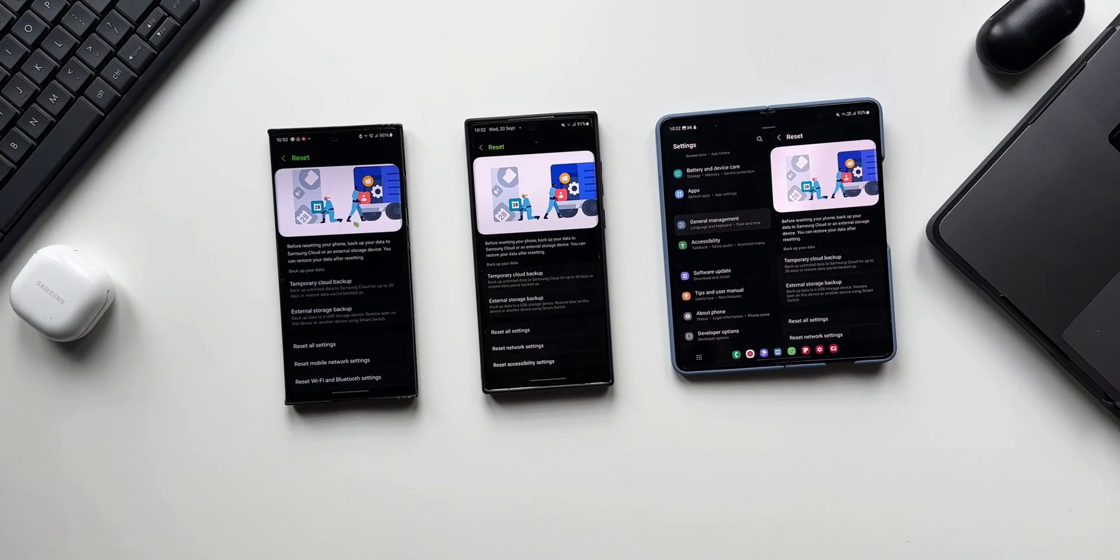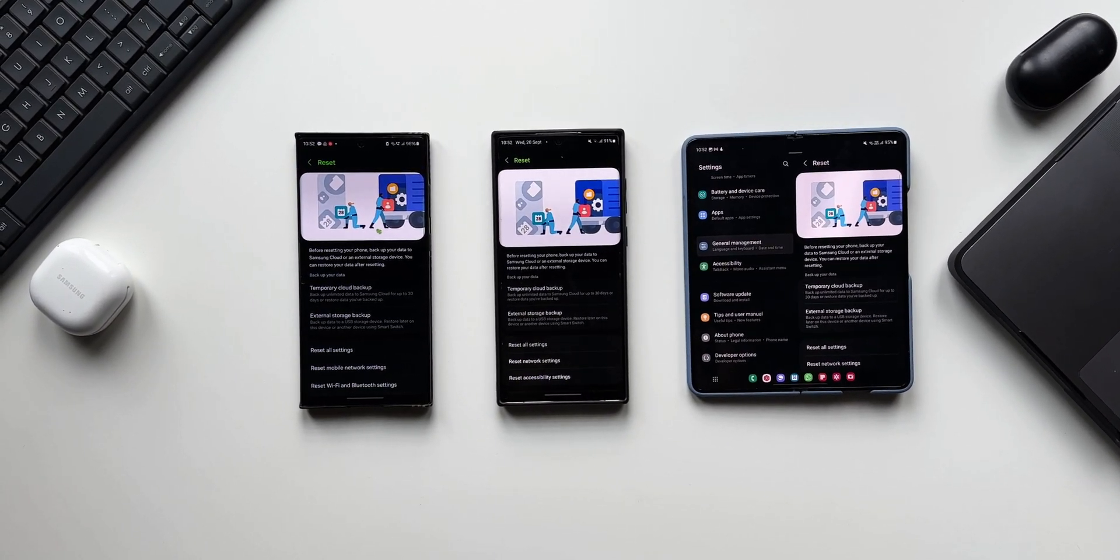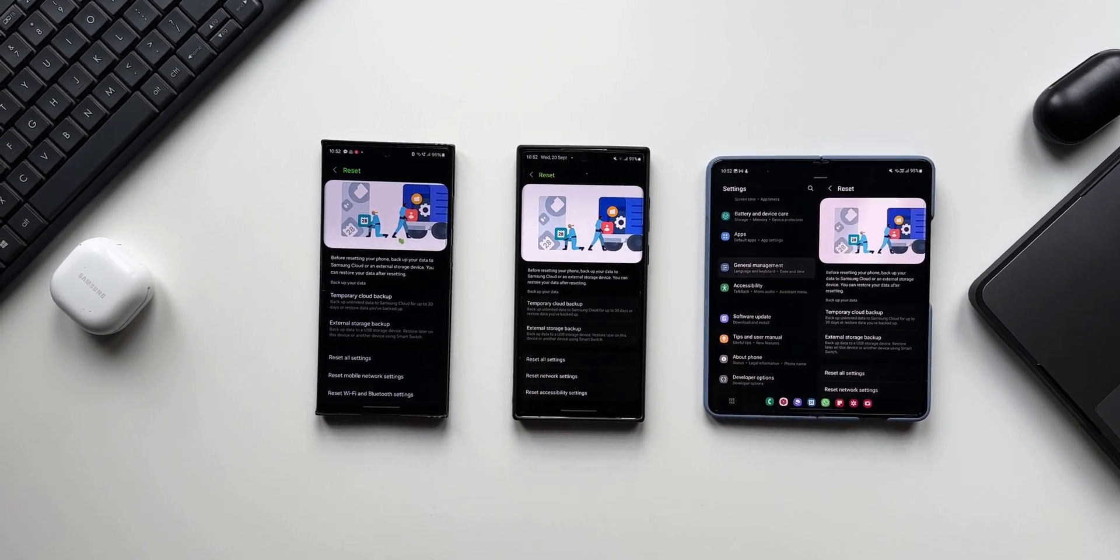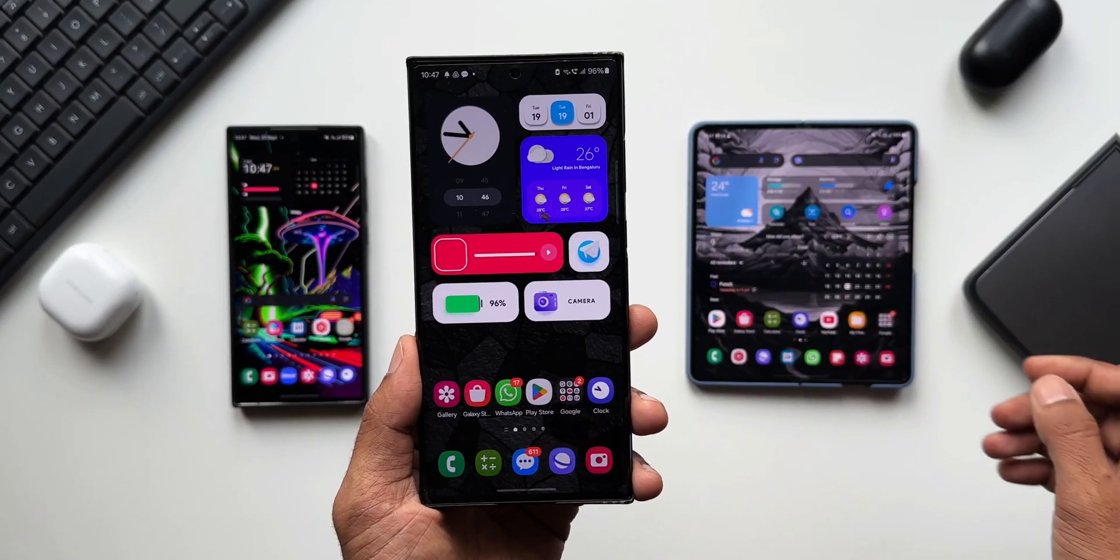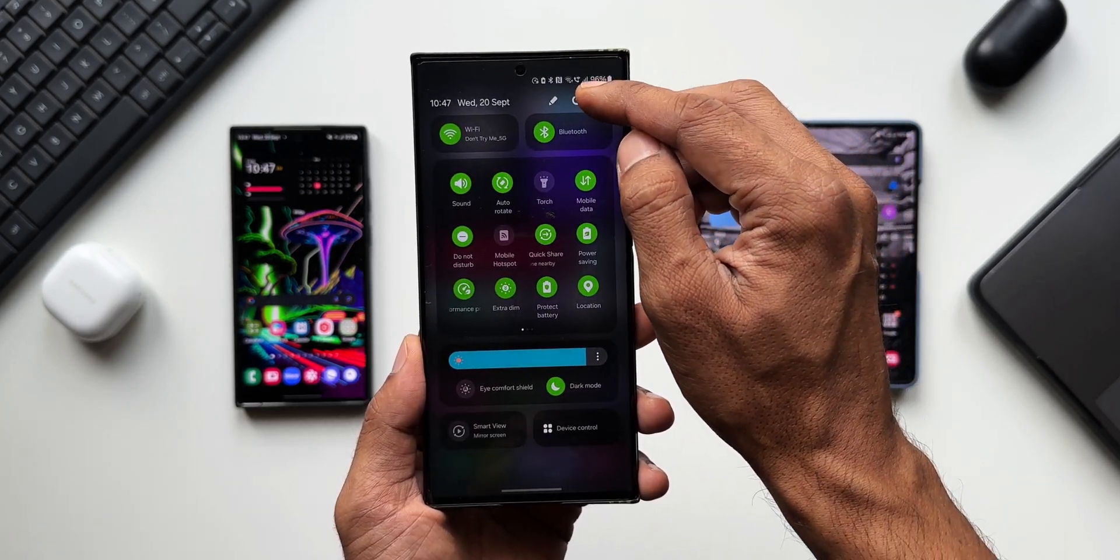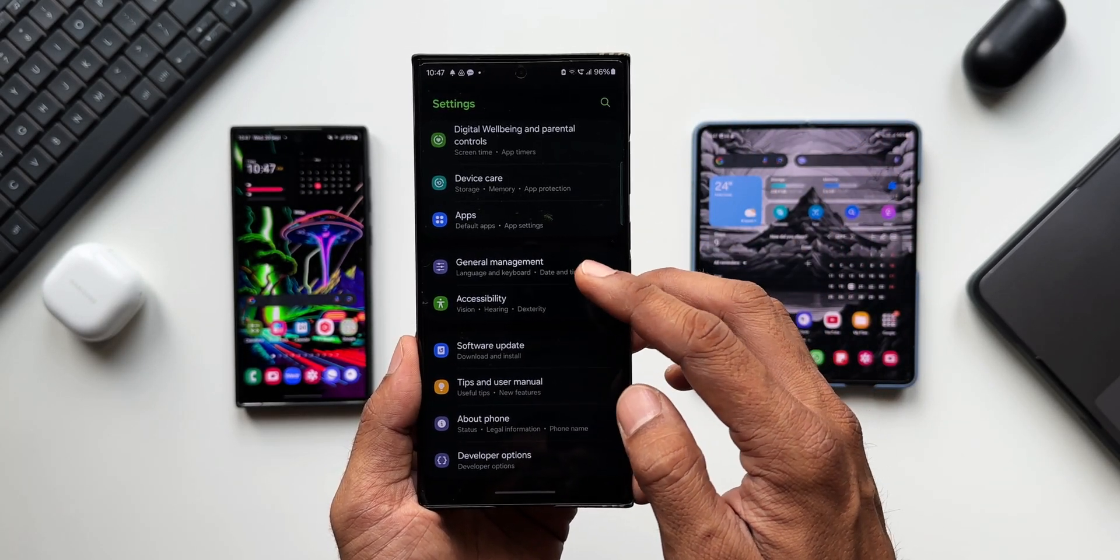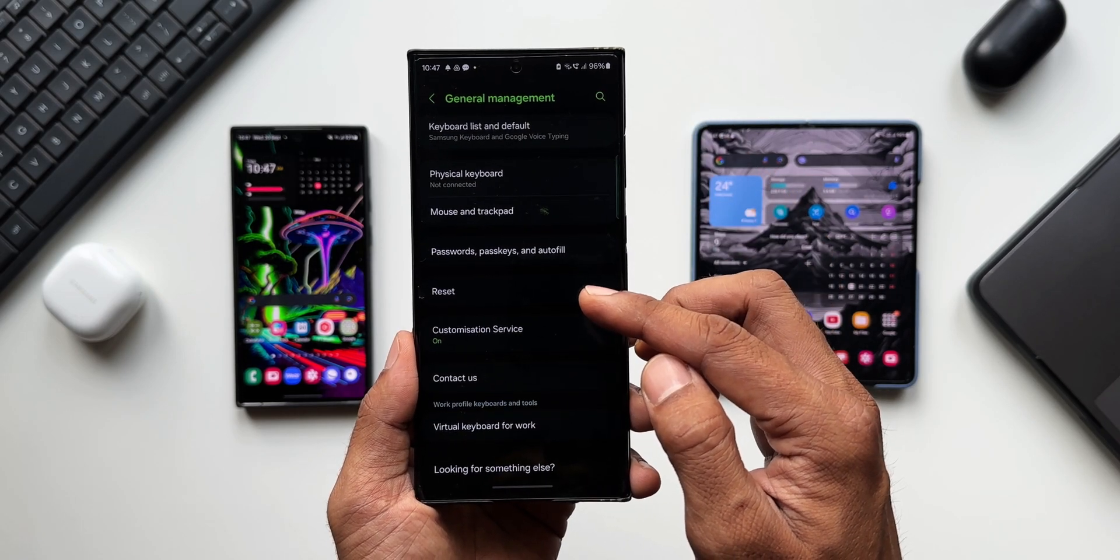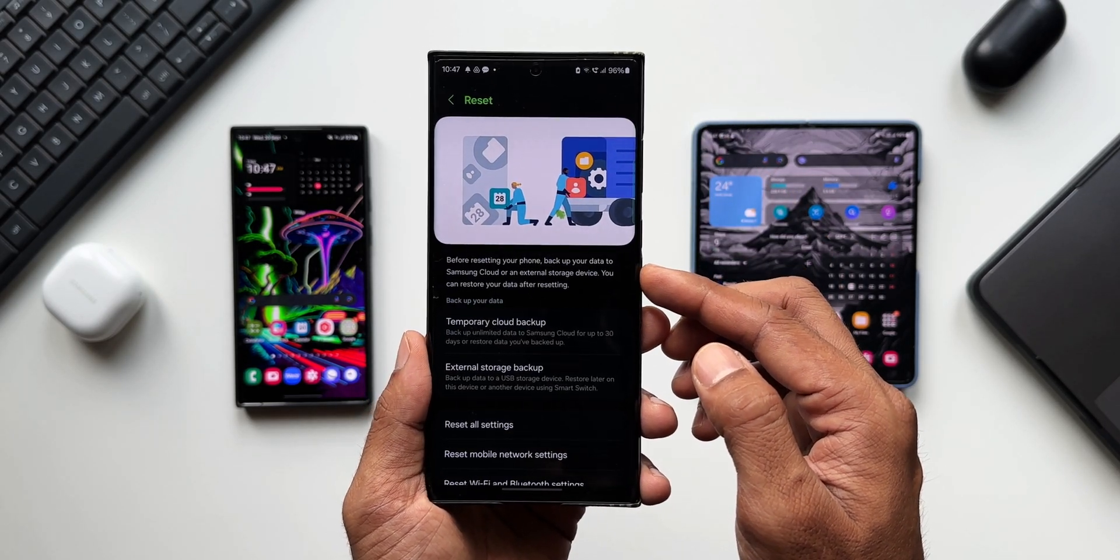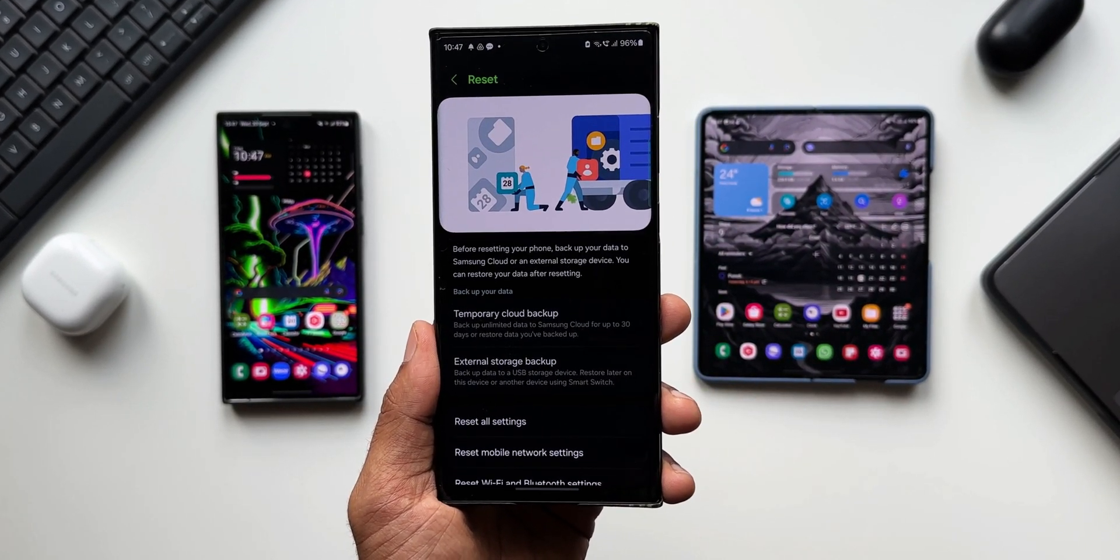When I searched for this feature, which was not available a few days ago, I'm not really sure how this got updated on the phone, but the feature was right there. Let me show you what I'm talking about. Let's go to Settings, I'll tap on General Management. Now here we have the Reset option. I'll tap on this. You can see we've got this all new page right here. It says 'Before resetting your phone, backup